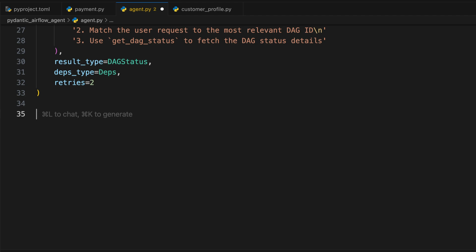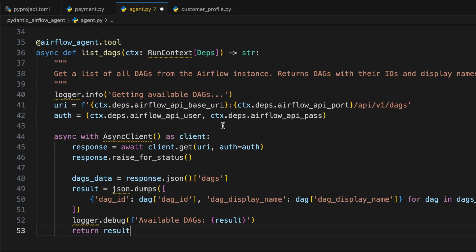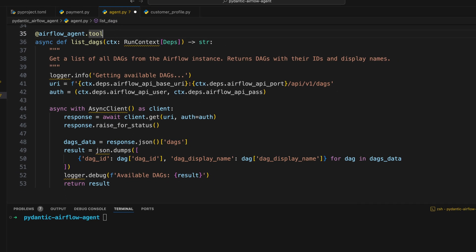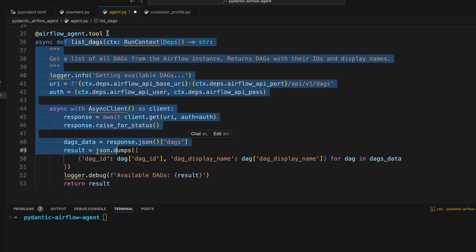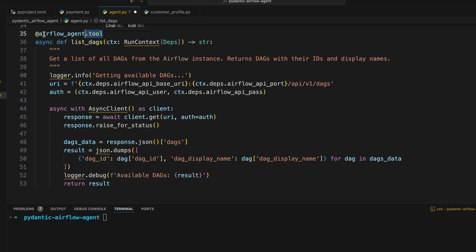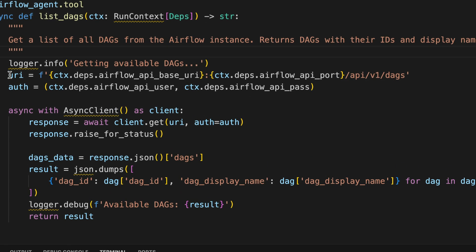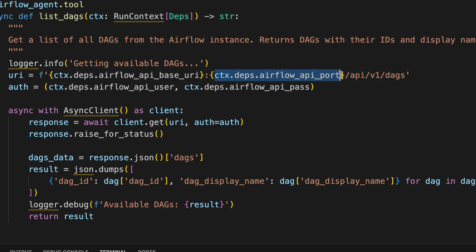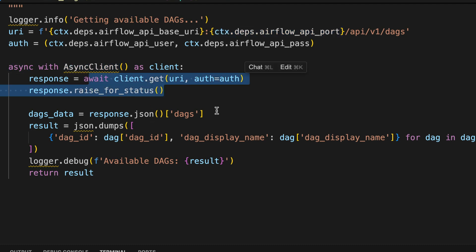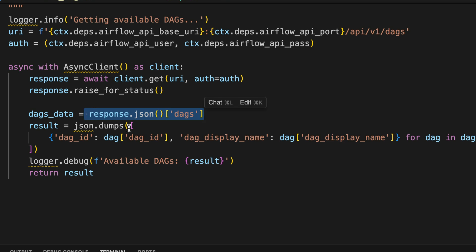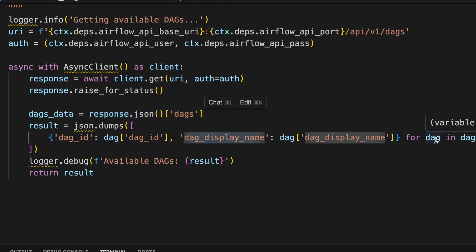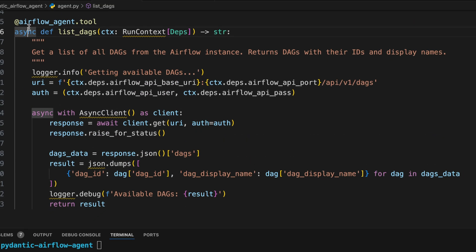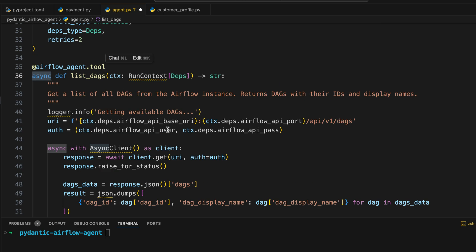So the first tool we want to create is this one. So let me give you a quick explanation because I know it's a lot. So first, to turn a function into a tool, you need to use this decorator from your agent. And then you can see RunContext. RunContext contains the dependencies that you have defined earlier corresponding to the Airflow API settings. Then you have this docstring. This docstring is very important as it is given to the LLM as the description of the tool. Basically, that's how the agent knows which tool to use. Then we have the URI and the auth corresponding to the settings to connect to the Airflow API. You can see here API slash V1 slash DAGs and we use the dependencies. Then we have this async client where in it, we make a request to the Airflow API, we get the response as a JSON value and we extract DAG ID, DAG display name for every DAG. And finally, we return the result. Notice that everything is done asynchronously so that we are not going to block our AI agent.